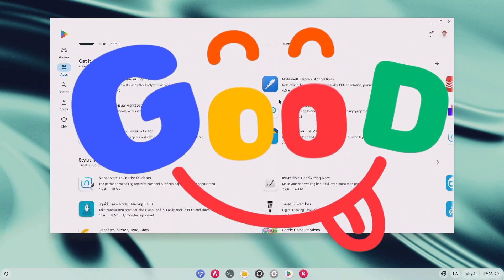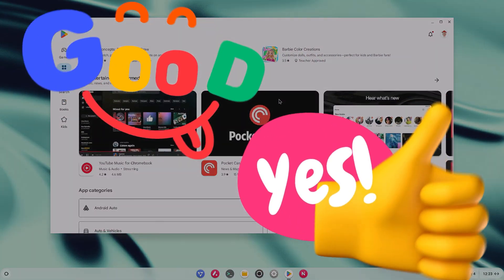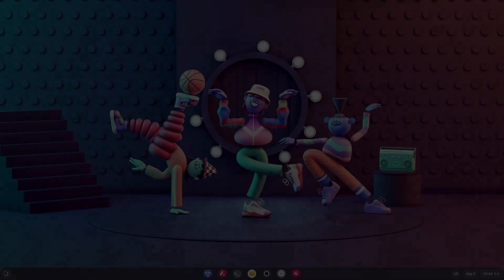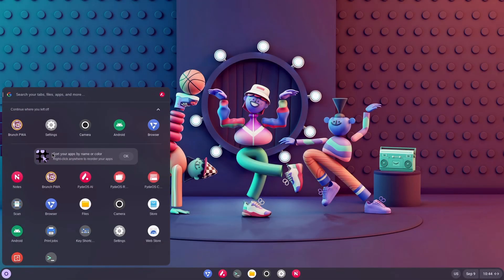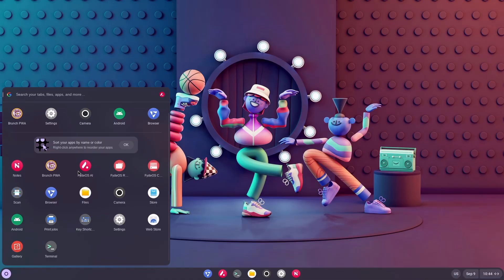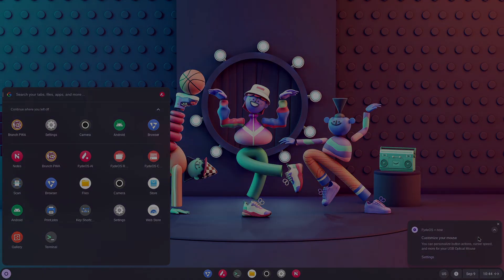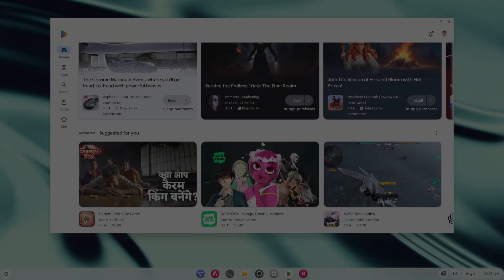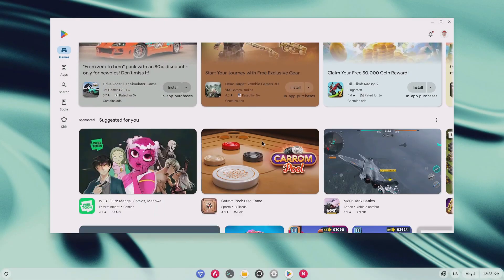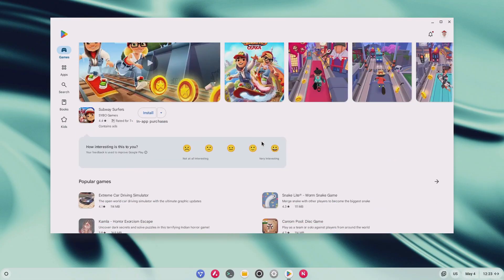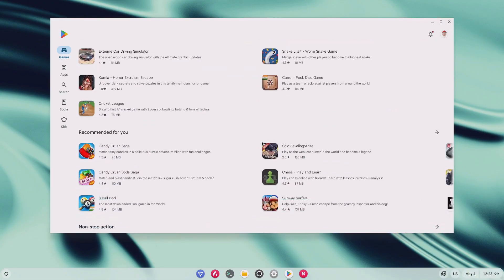But here's the good news. There is an alternative. Today, I'm going to walk you through how to install FydeOS. It looks and feels just like Chrome OS, but the difference is, it comes with Google Play Store. Pretty cool, right?